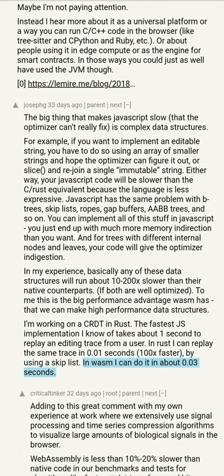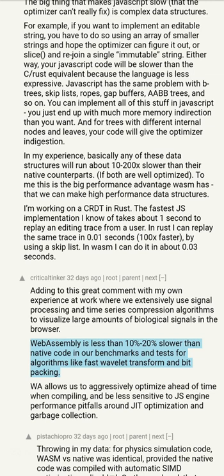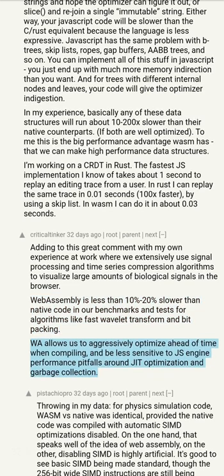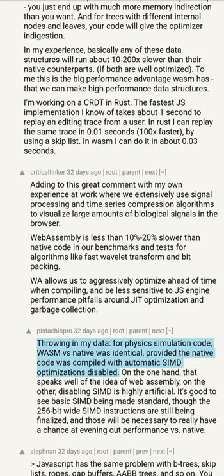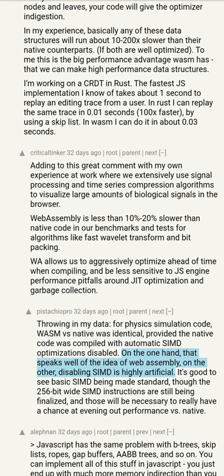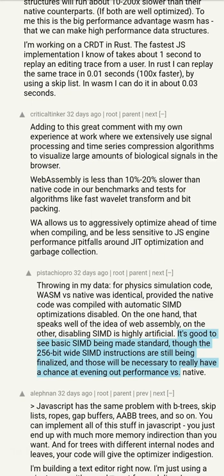Adding to this: at work we extensively use signal processing and time series compression algorithms to visualize large amounts of biological signals in the browser. WebAssembly is less than 10-20% slower than native code in our benchmarks for algorithms like fast wavelet transform and bit packing. WebAssembly allows aggressive ahead-of-time optimization and less sensitivity to JS engine pitfalls around JIT optimization and garbage collection. For physics simulation code, WebAssembly versus native was identical, provided the native code was compiled with automatic SIMD optimizations disabled. The 256-bit wide SIMD instructions are still being finalized and will be necessary to really even out performance versus native.